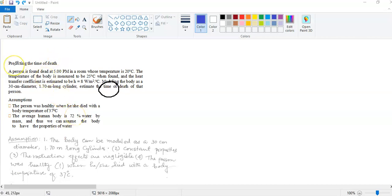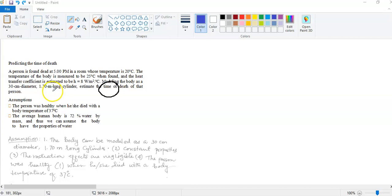We will solve this question. A person is found at 5 p.m. in a room whose temperature is 20 degrees Celsius. The temperature of the body when found is measured to be 25 degrees Celsius. The heat transfer coefficient is given as 8 W/m²°C, and the body is modeled as a 30 cm diameter and 1.7 m long cylinder. We need to estimate the time when the person died. This is a transient problem.